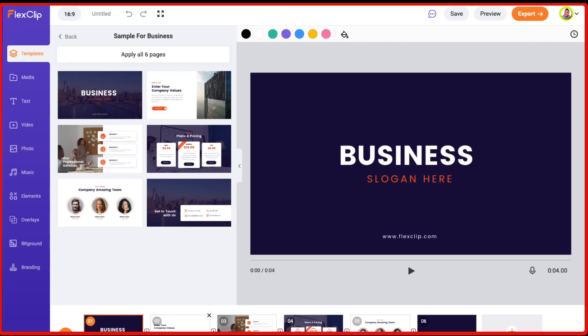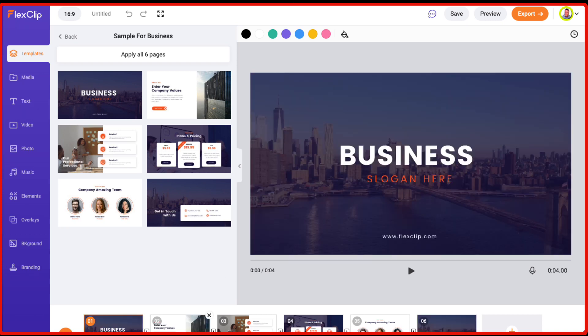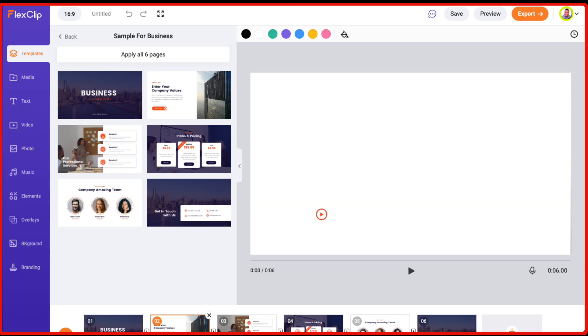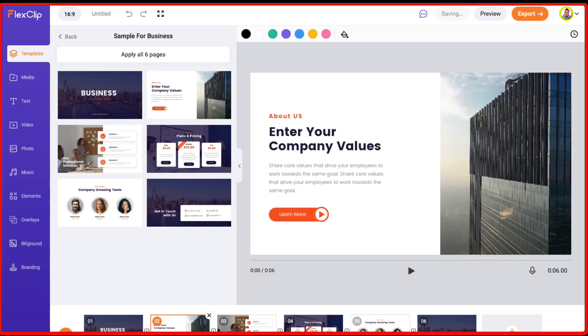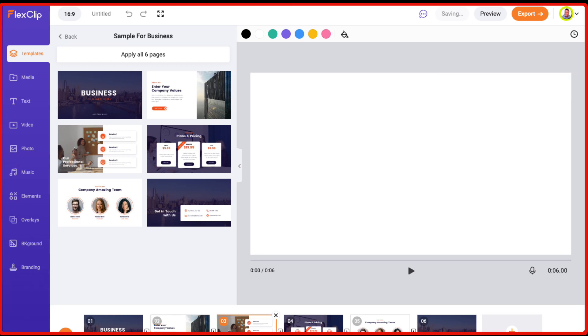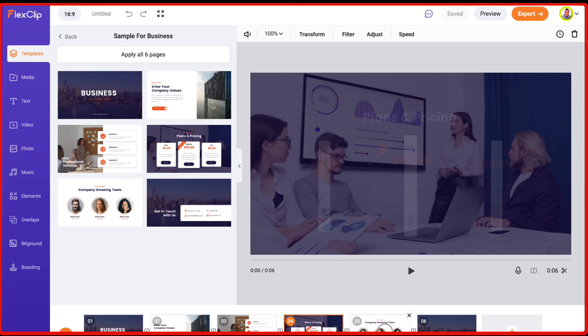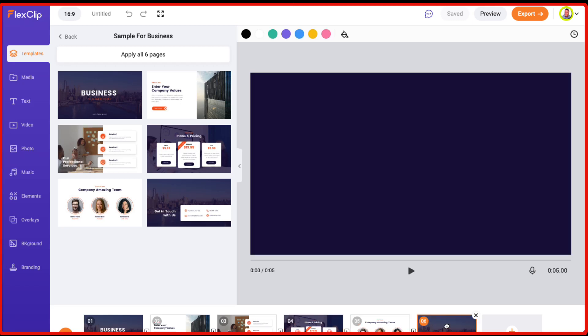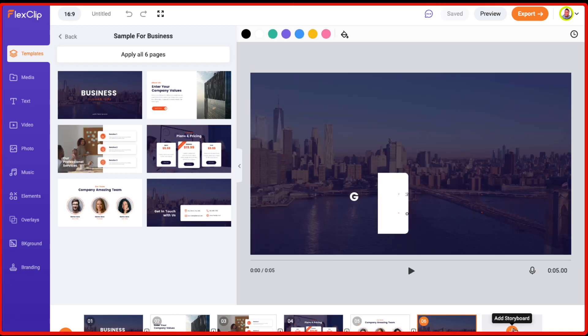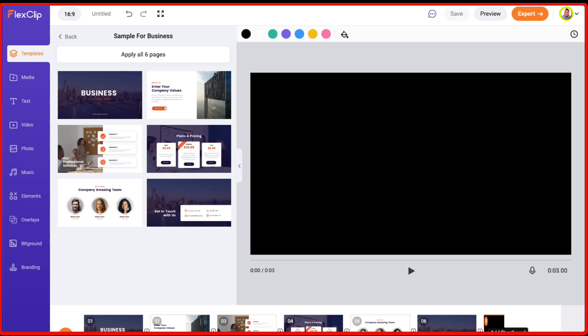So as you can see, it has created this kind of template and they have got these transitions slideshows which are already there. These are the different scenes which are here at the bottom. And you can add more scenes by clicking on this add storyboard here.